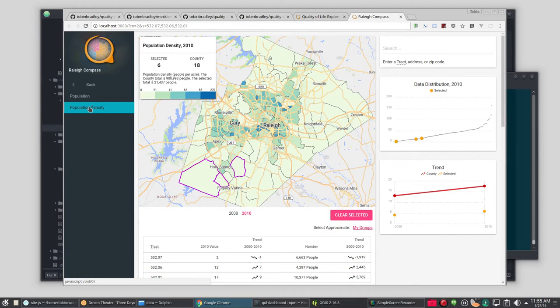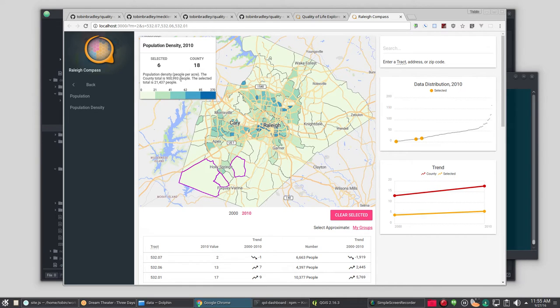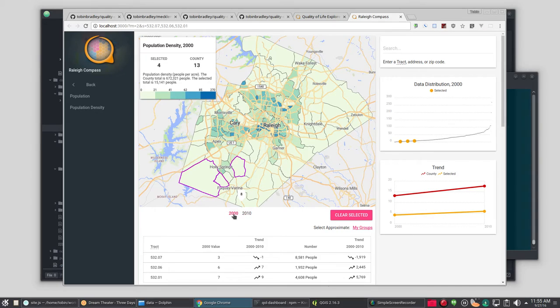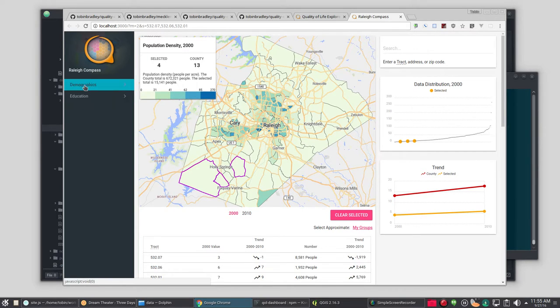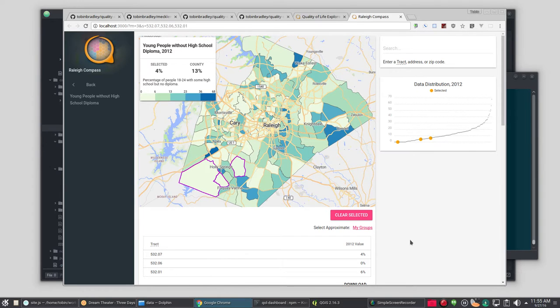Go to population density. Now population density is doing a weighted average here. And because we gave it a raw label, it is also putting the total down here in the description, which is kind of neat. We can change years. We can go back to our high school diploma stuff. Notice this only has one year, so you don't see the trend chart there.